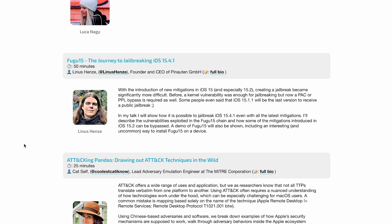The first thing we'll be talking about is the Fugu 15 jailbreak for iOS 15.4.1 developed by Linus Hens. If you don't know who he is, he's basically the one who developed Fugu 14, which was the iOS 14 untethered jailbreak using the Uncover application or jailbreak by Pwn.